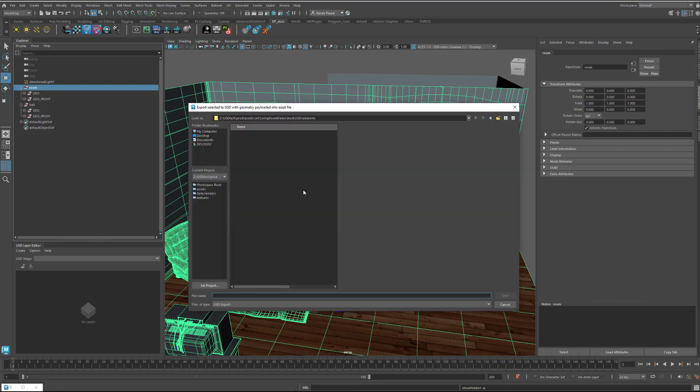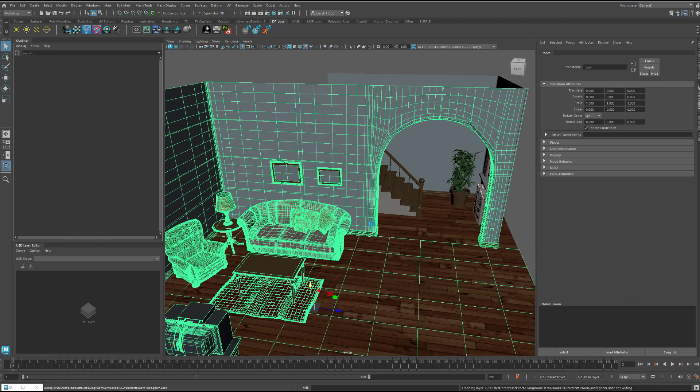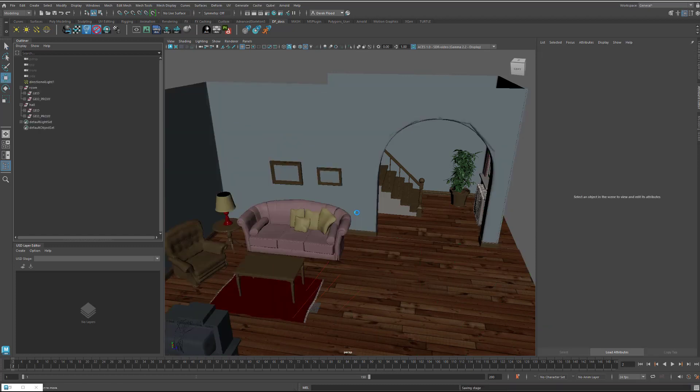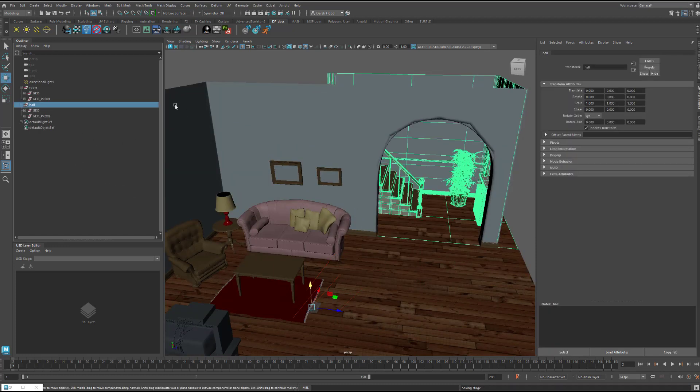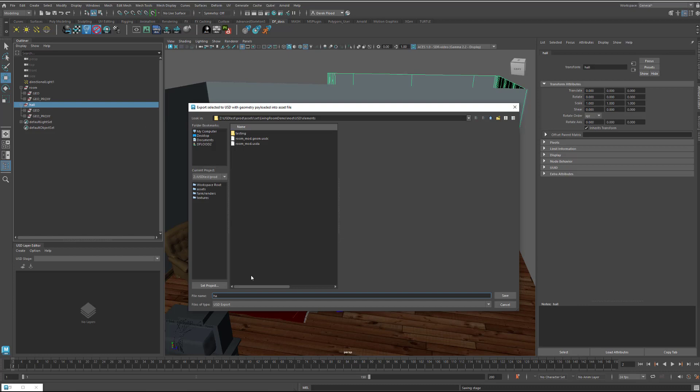So, let me just click on that. You may have a different directory structure and naming convention, but the one that I'm using is I have this under production, asset, set, and then the name of my set, which is living room demo in this case, and then the modeling folder, the USD folder, and then within that I have the elements because that's what I'm exporting out here is these two elements. So, I'm going to name this room underscore mod, and hit save, and then do the same thing for the hall mod.